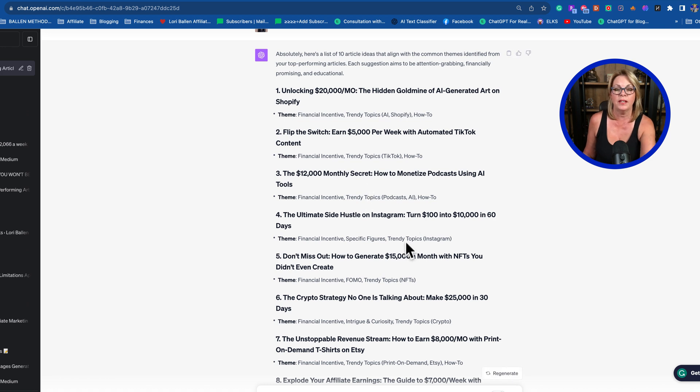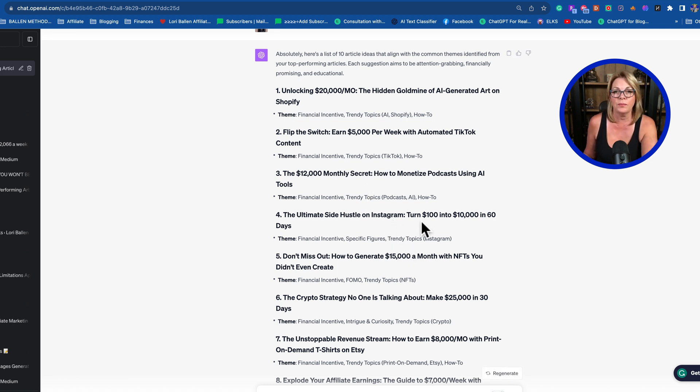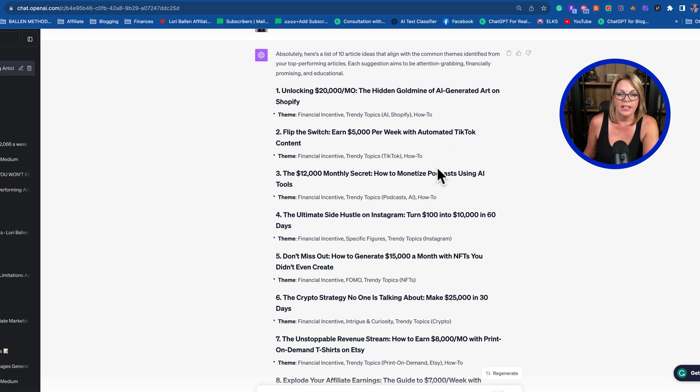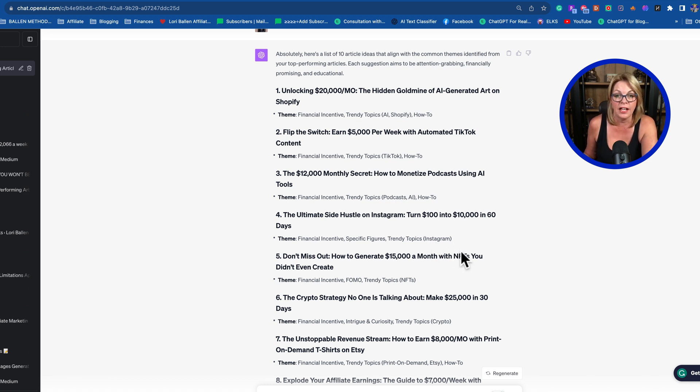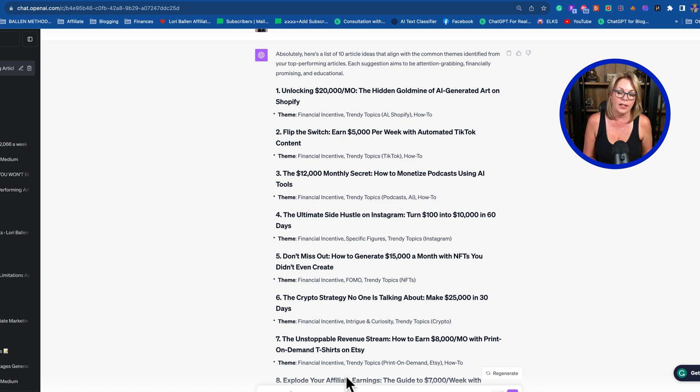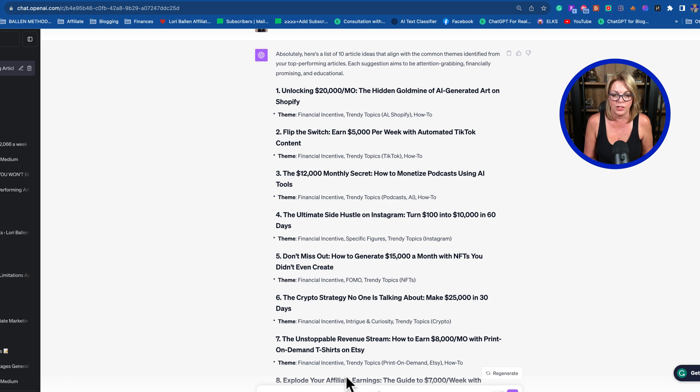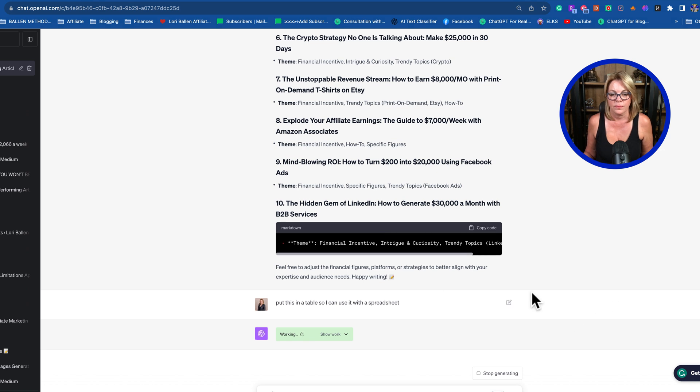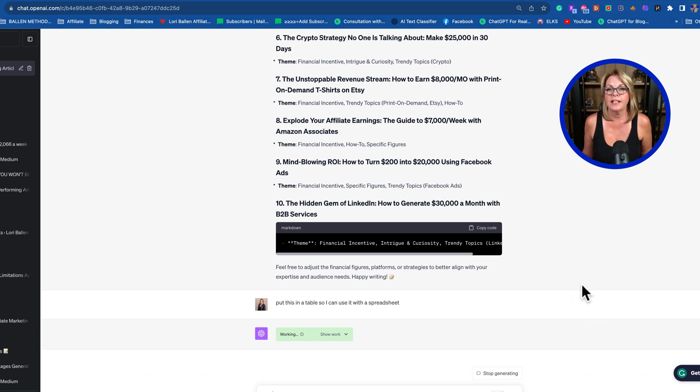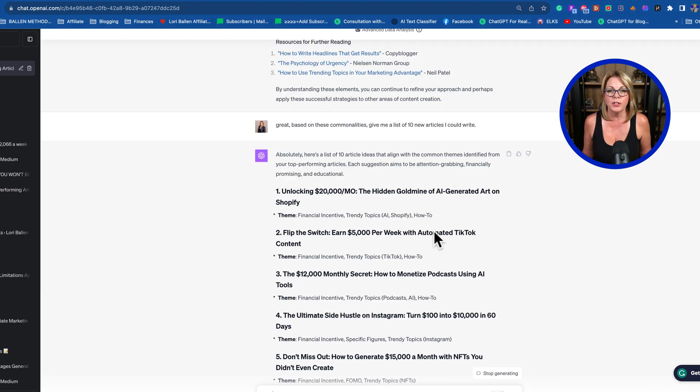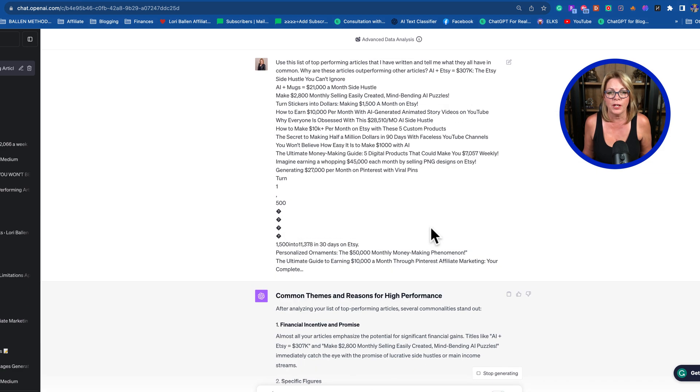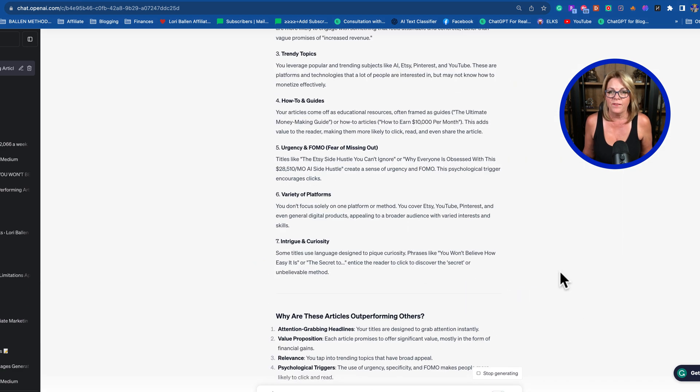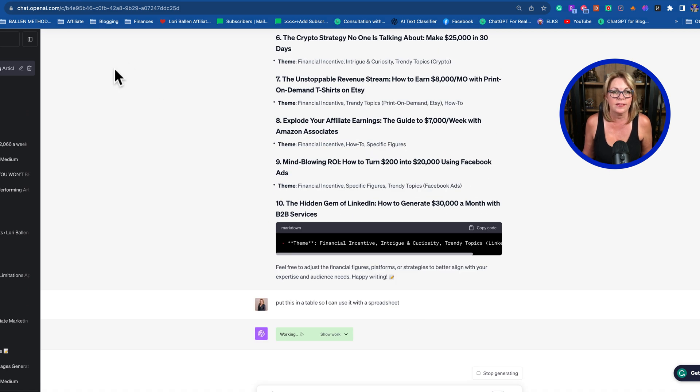Now if I wanted to, I could say give me a month's worth of titles, and it'll give me thirty titles. I can say put that on a content calendar and it'll create a content calendar. Or I could say put this in a table so I can use it with a spreadsheet. Now it says it's working and it's going to put it in a spreadsheet for us.